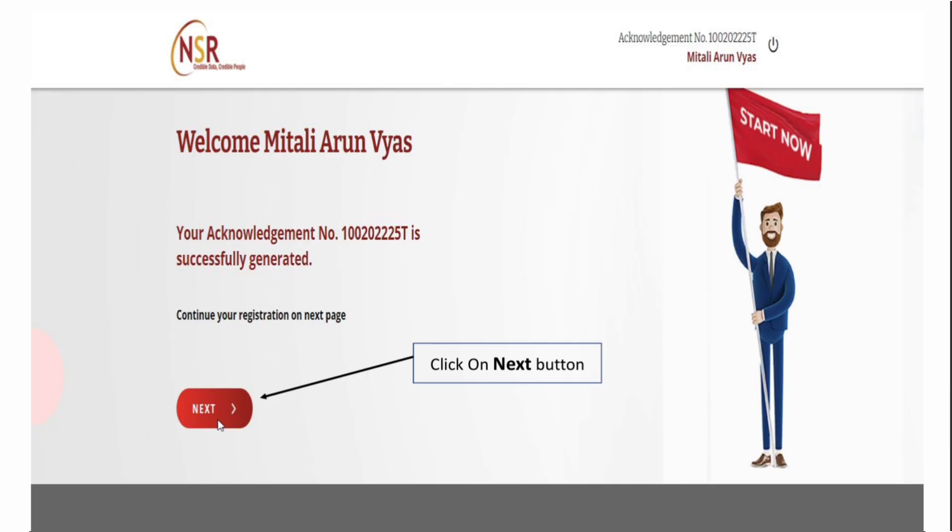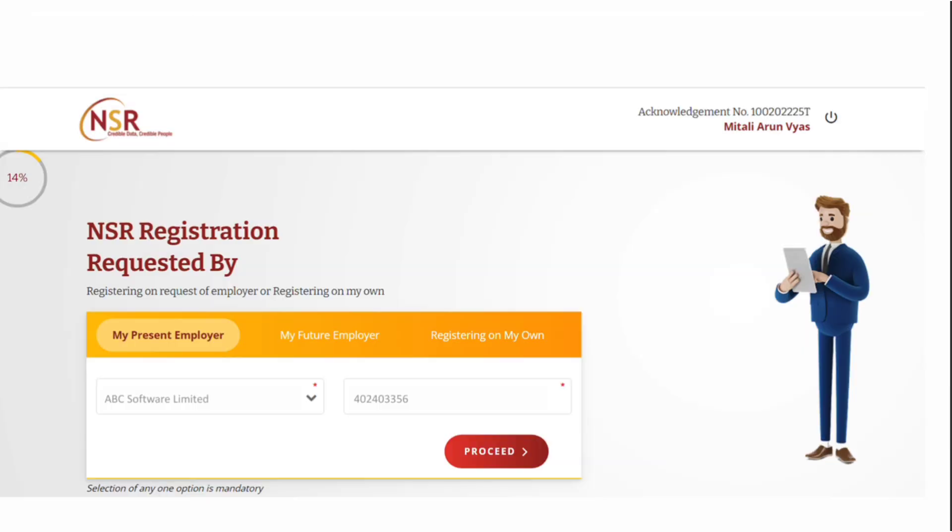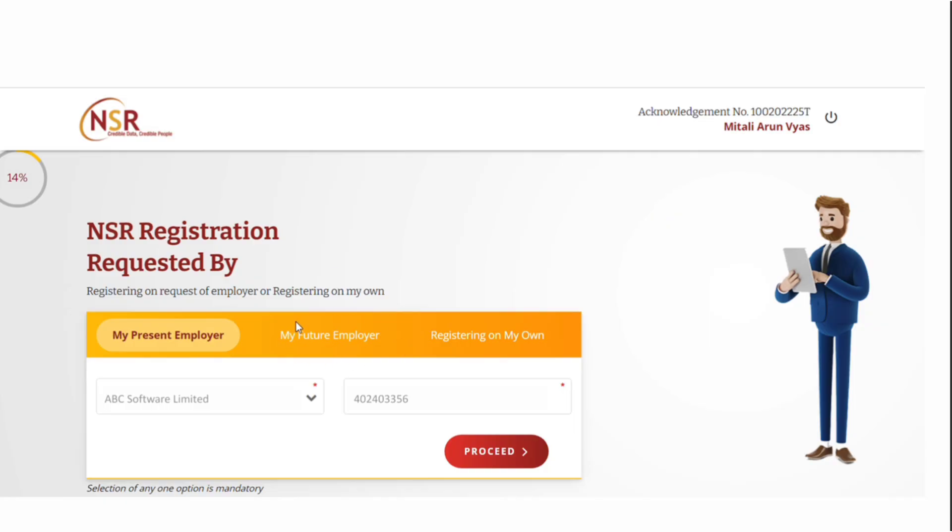In the next page, select your employment status. If you're already employed or an experienced candidate, select my present employer. If you're a fresher joining the company soon, click on my future employee tab. Enter your company name from the list and your offer letter ID, which will be present in your offer letter on the top left corner. Click on proceed.